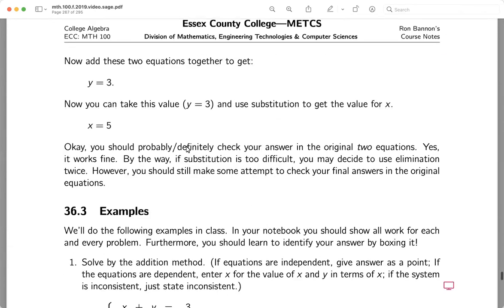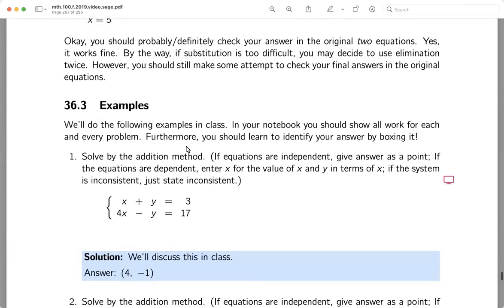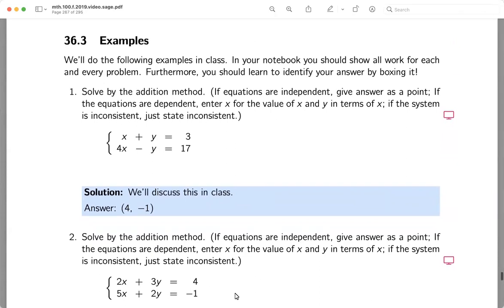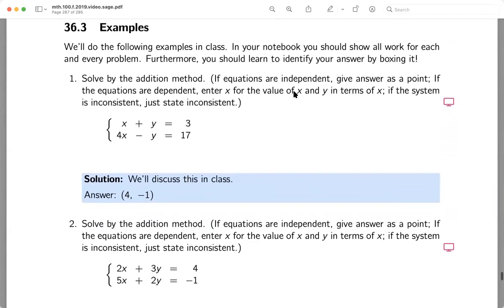These problems are relatively simple to do if you understand the technique. We're writing problems that have very nice solutions. Let's go to the whiteboard and start doing the examples.